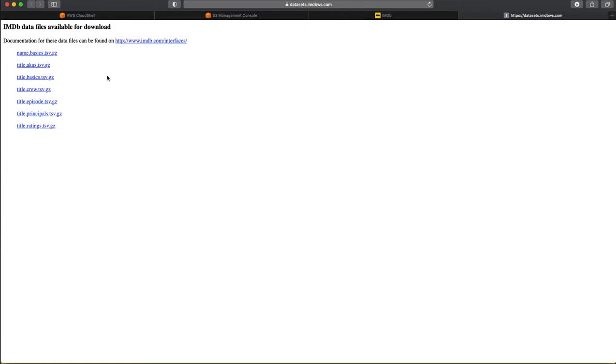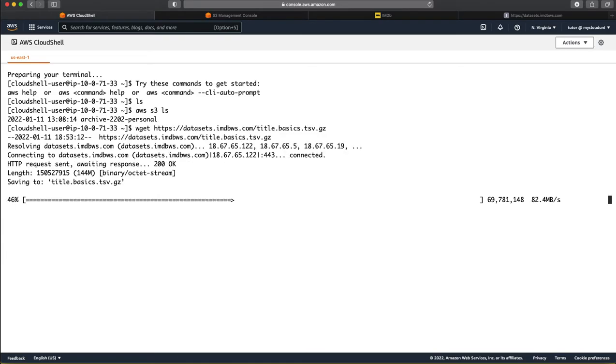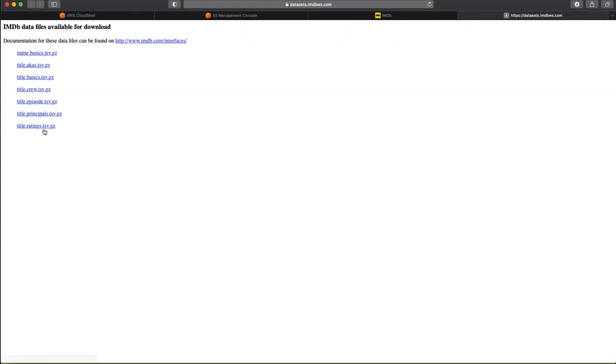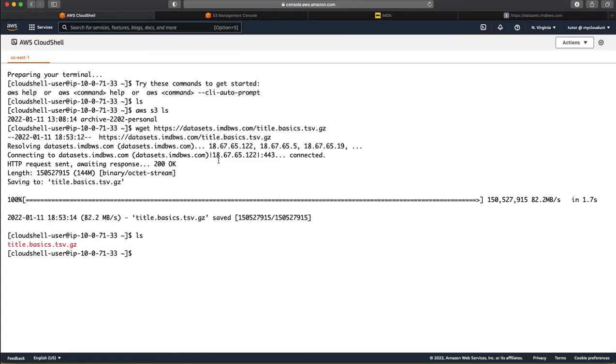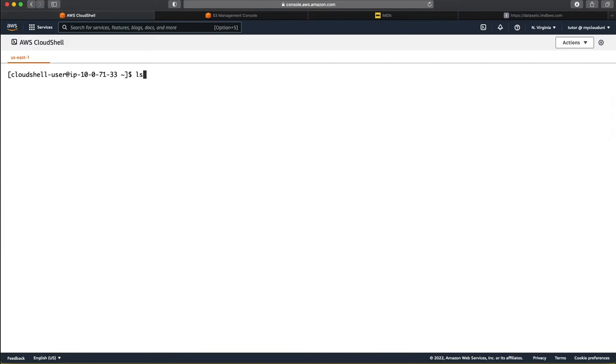So, first thing first, let us get these IMDB data files. So, we go to this web page and first thing is we copy the link here. So, the title.basics.tsvcz file and we try to do a wget here. So, basically this file has now been copied locally here. Likewise, we copy another file which is the ratings file. Let us clear the screen. So, there are two files here, basics.tsv and ratings.tsv. Both are in the gzip format.